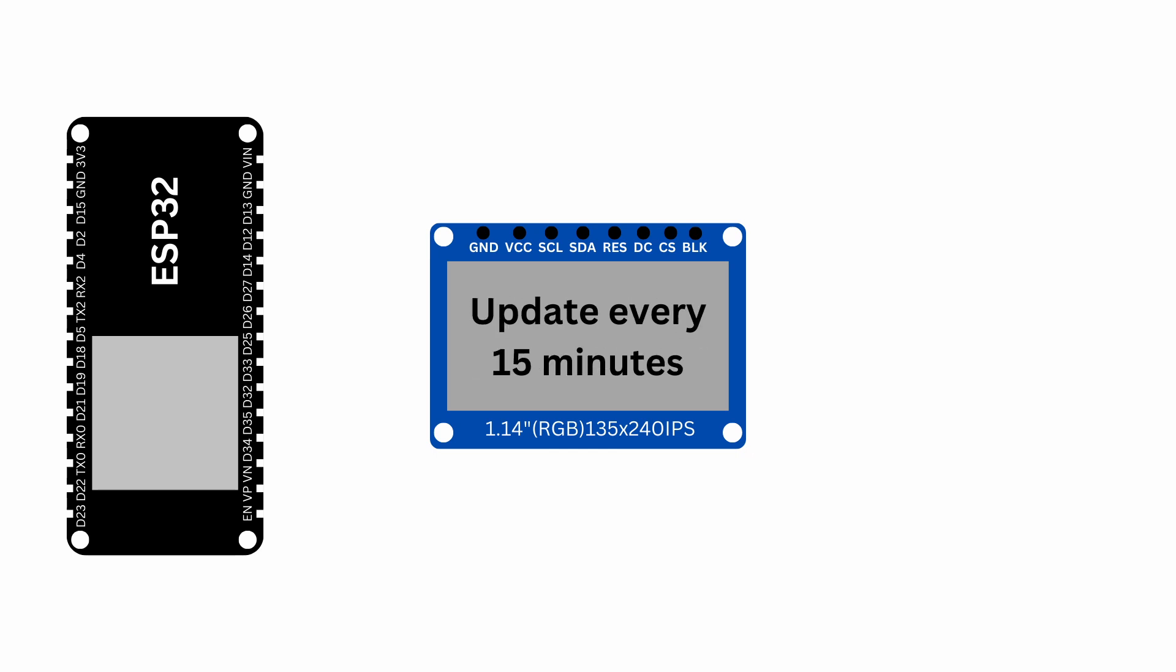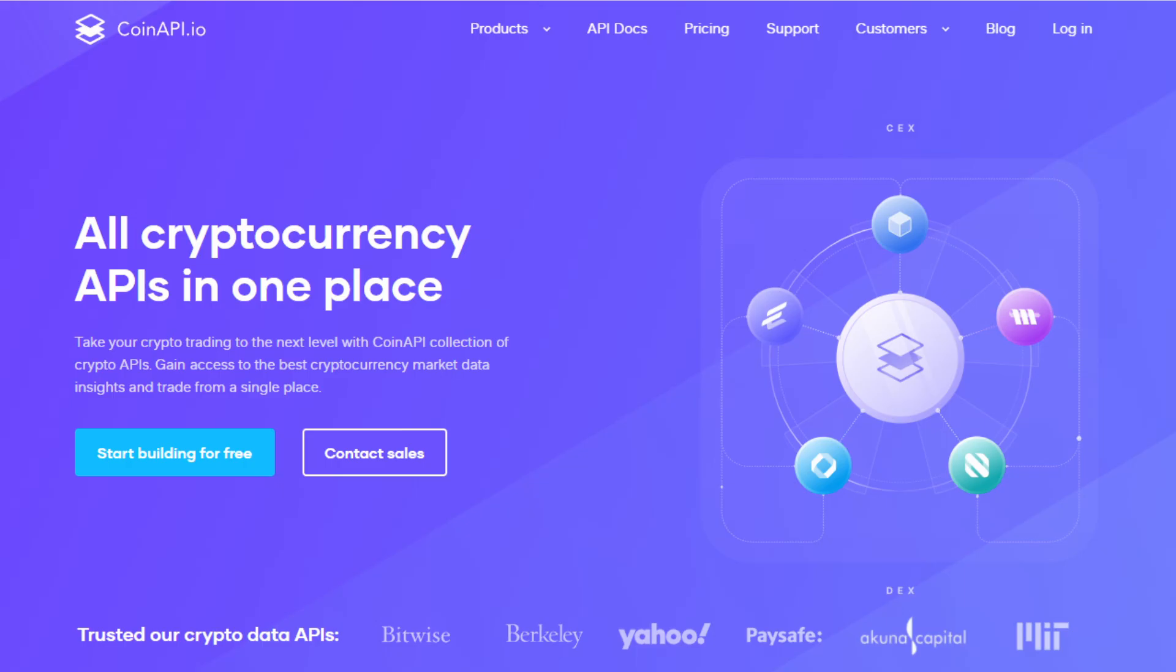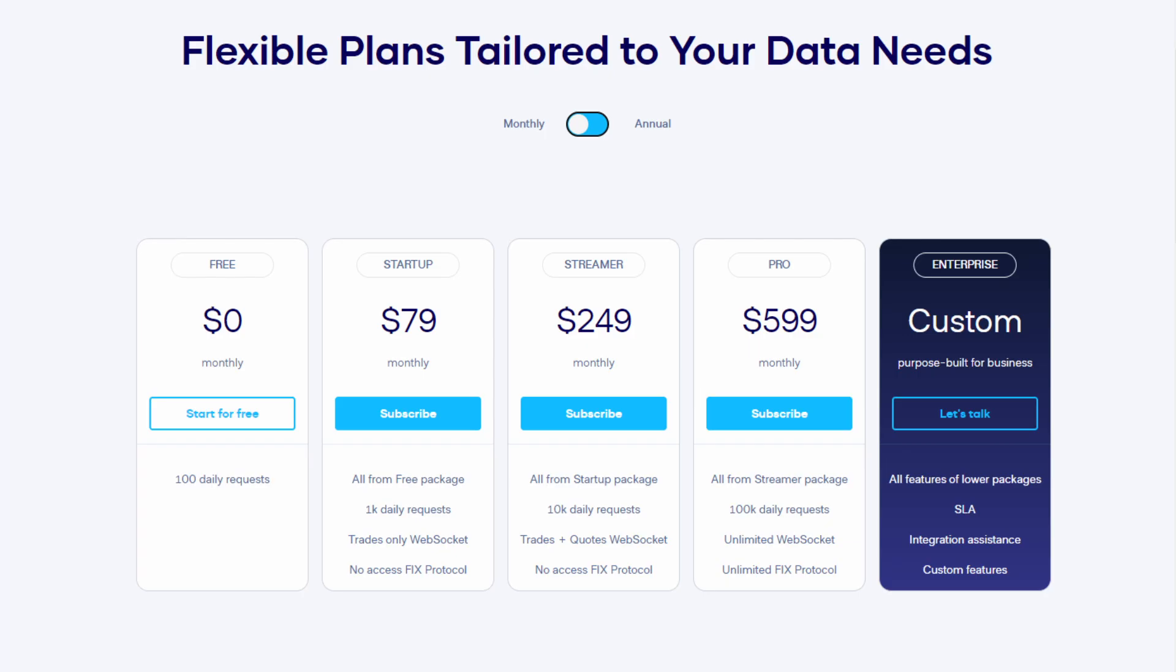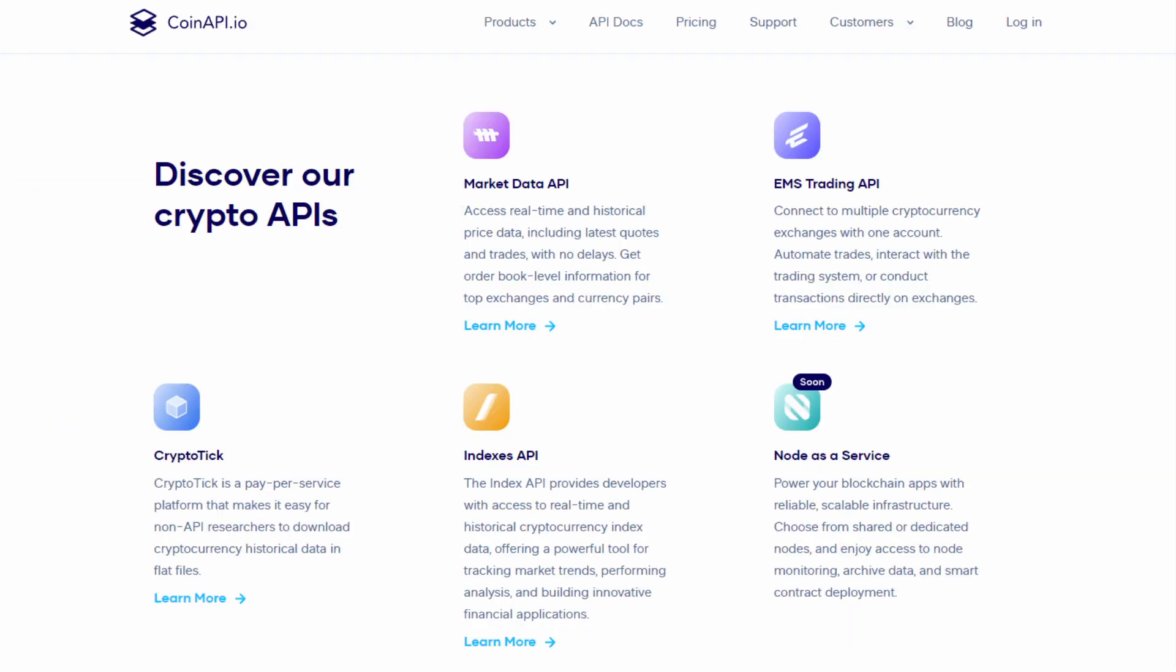The script is set to wait for 15 minutes before making a new call and updating the price. Some of you might wonder, why 15 minutes? Well, I'm using CoinAPI as the data provider. Their free tier allows 100 API calls per day and distributing this evenly throughout the day results in a call every 14.4 minutes. To simplify, I spaced the requests 15 minutes apart.